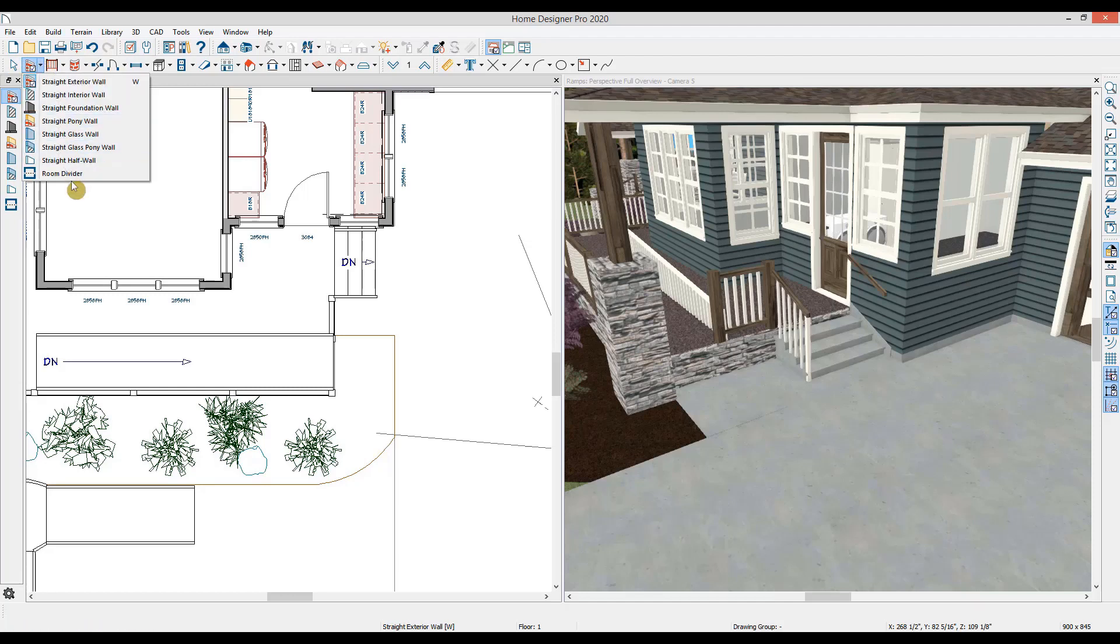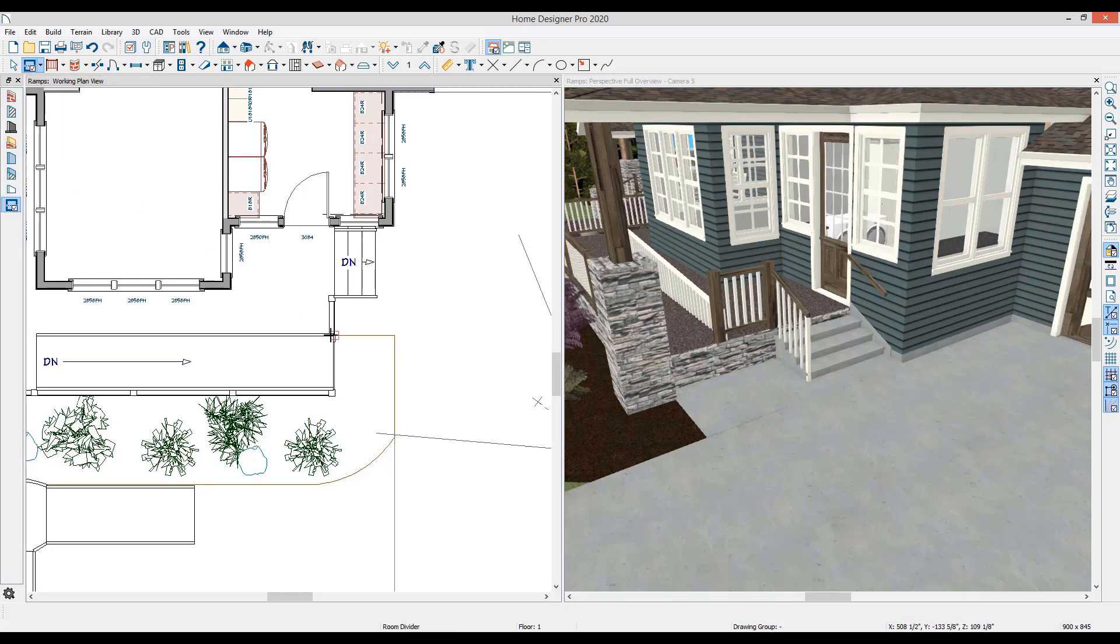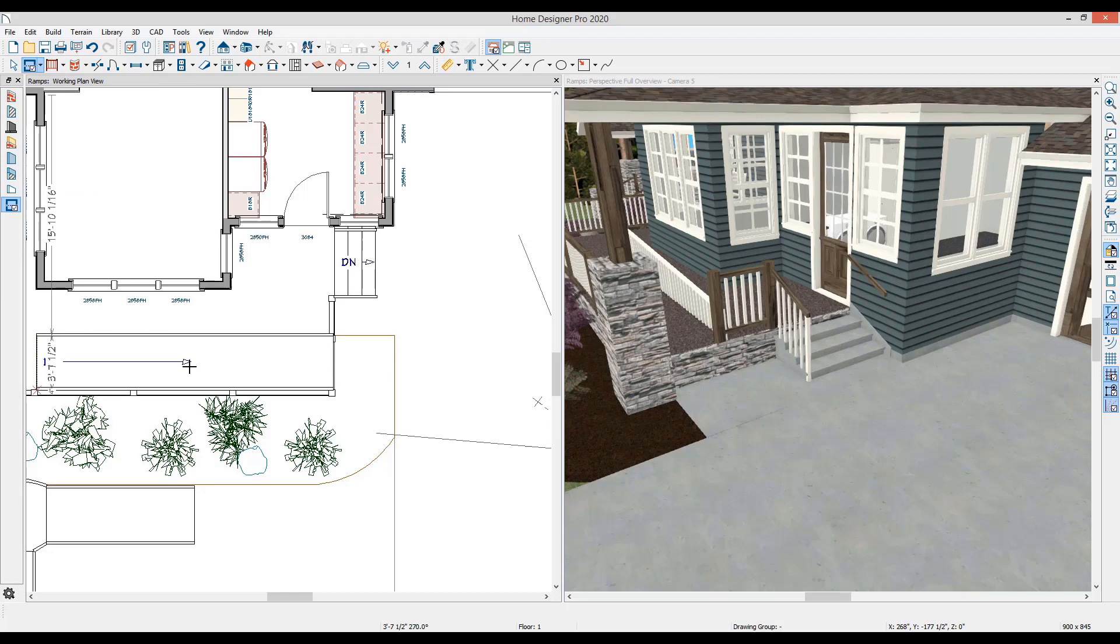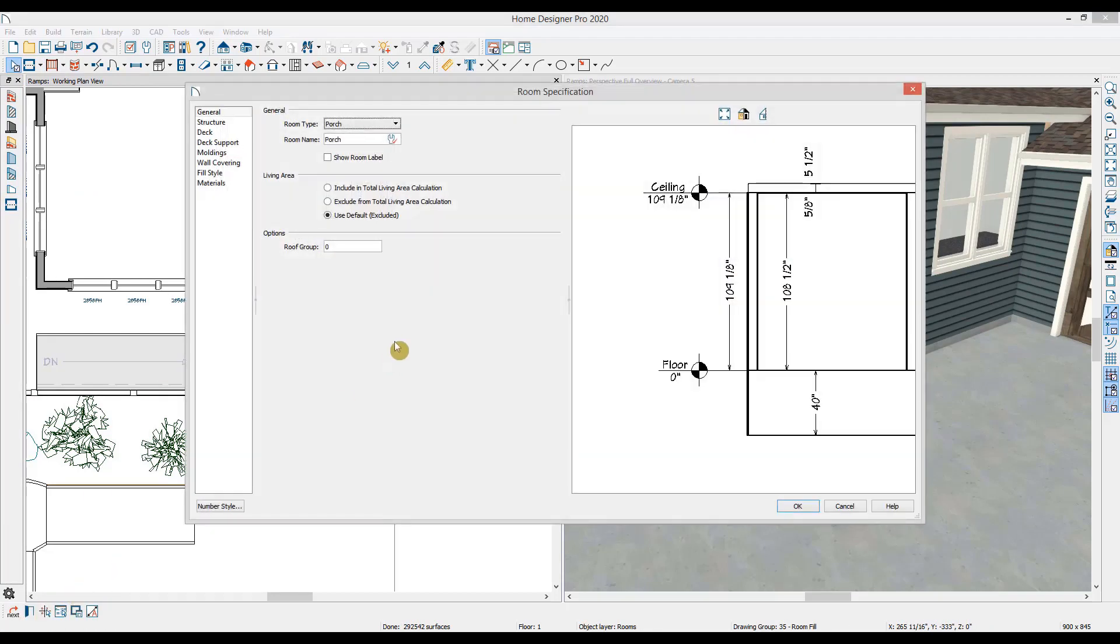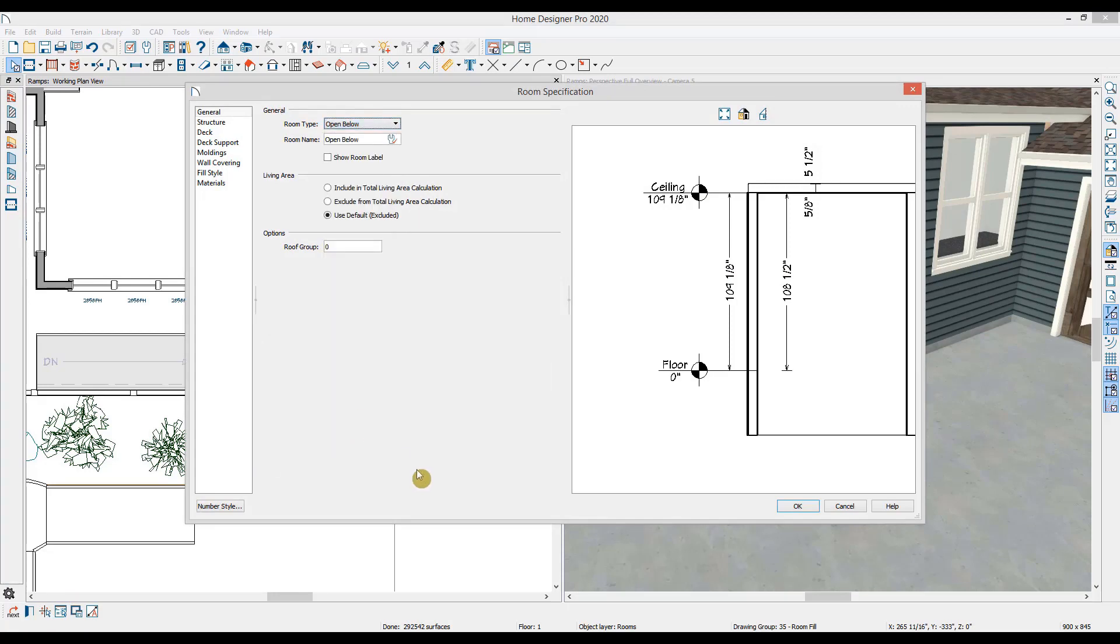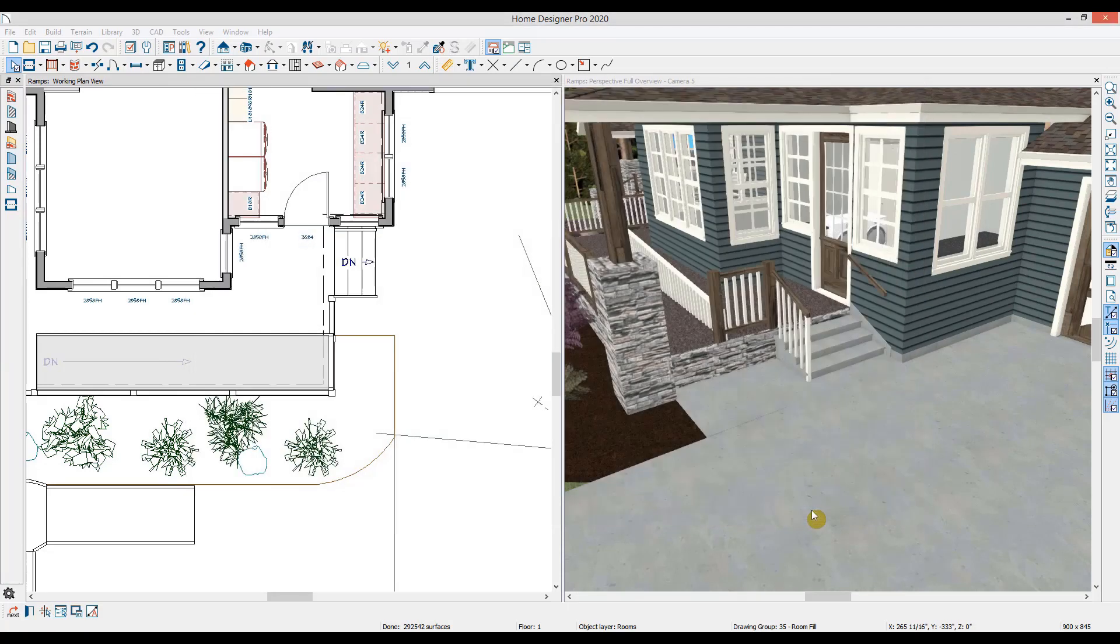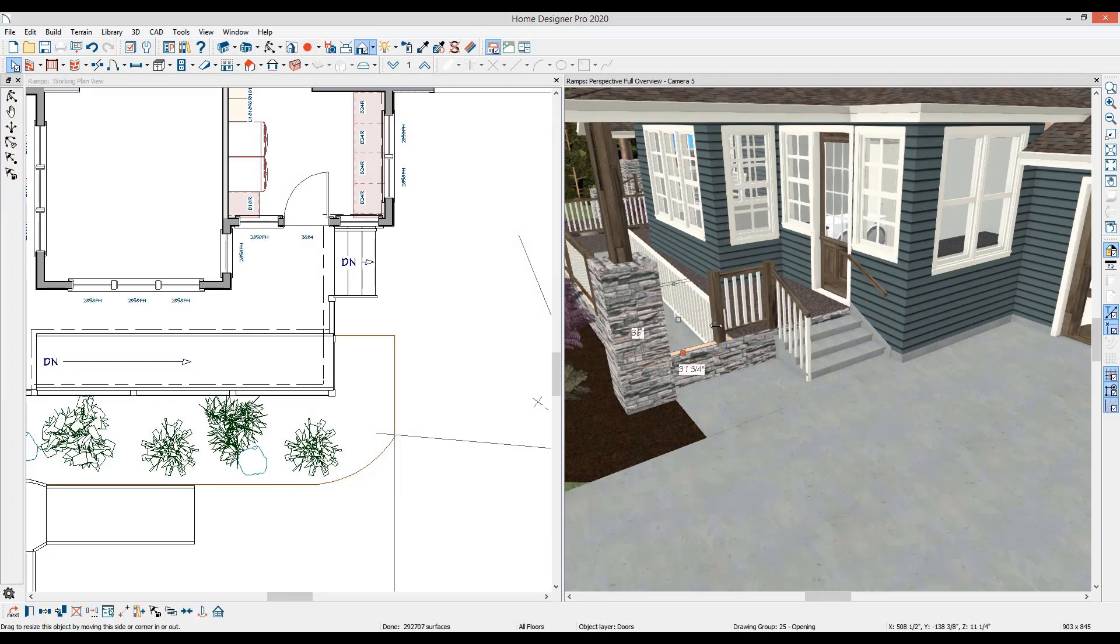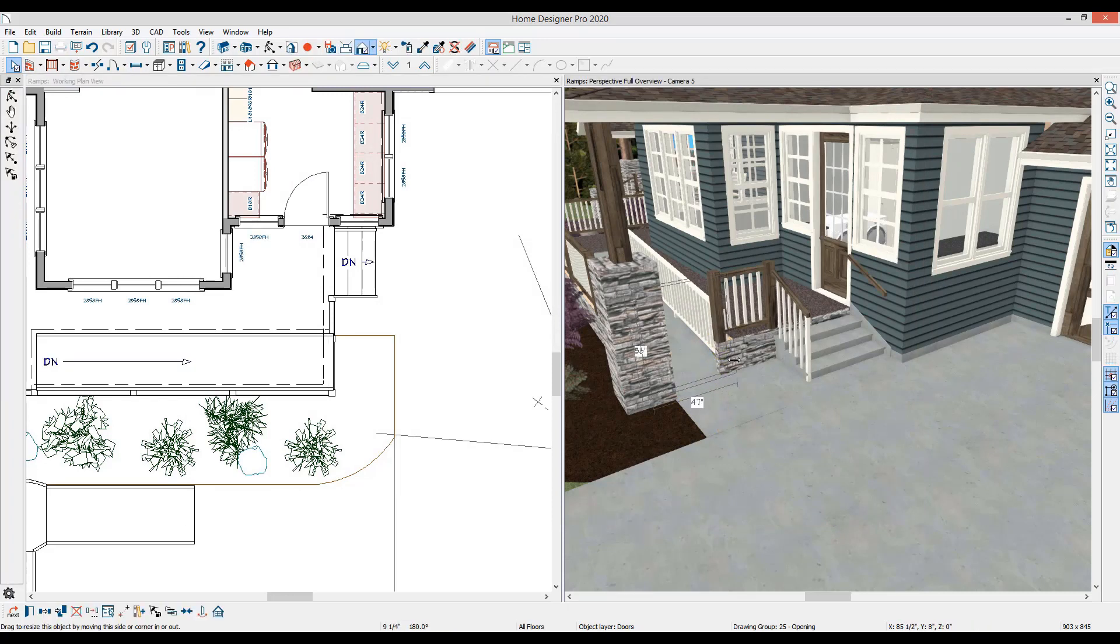To create this stairwell type of approach, I'll use the room divider wall type and then open up the room dialog and change it to an open to blow room, which will then remove the floor platform and allow the stairs to drop to ground level. I'll adjust the opening that was created in the railing and make it wide enough for the ramp.